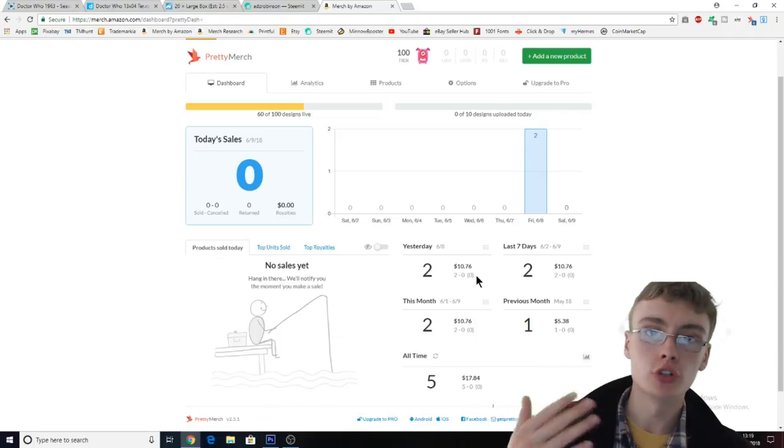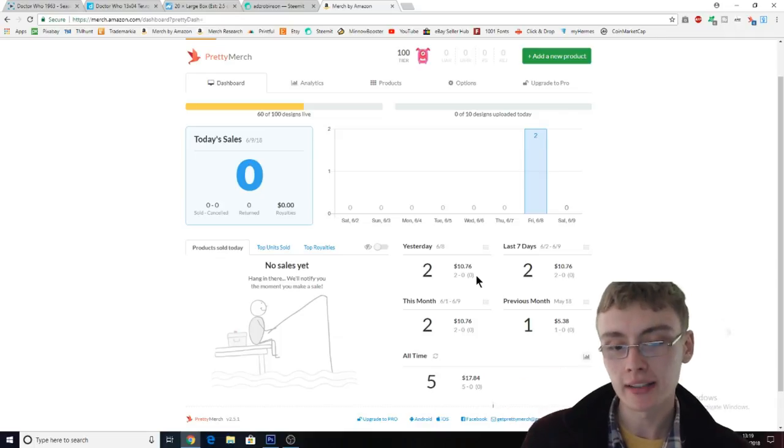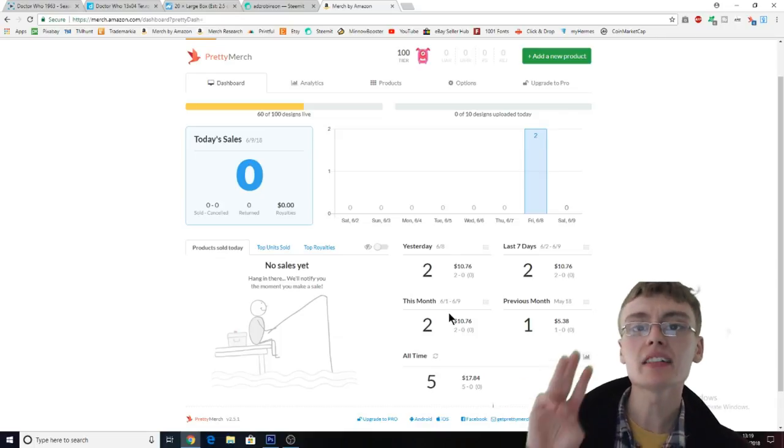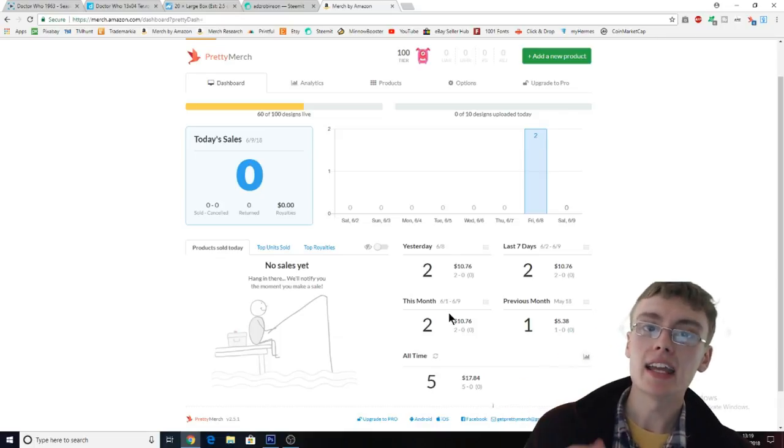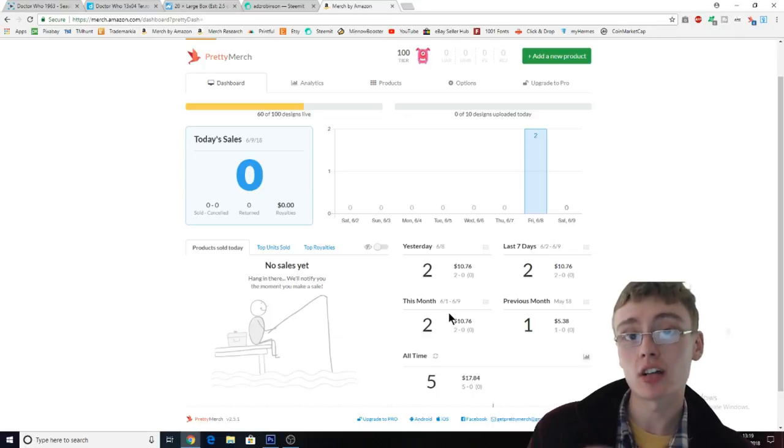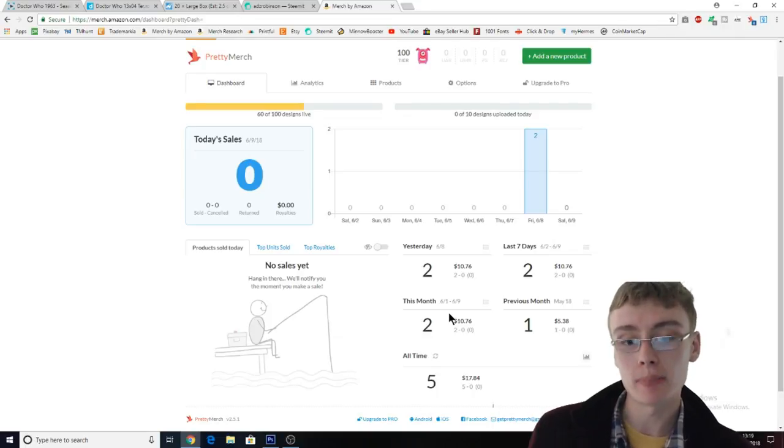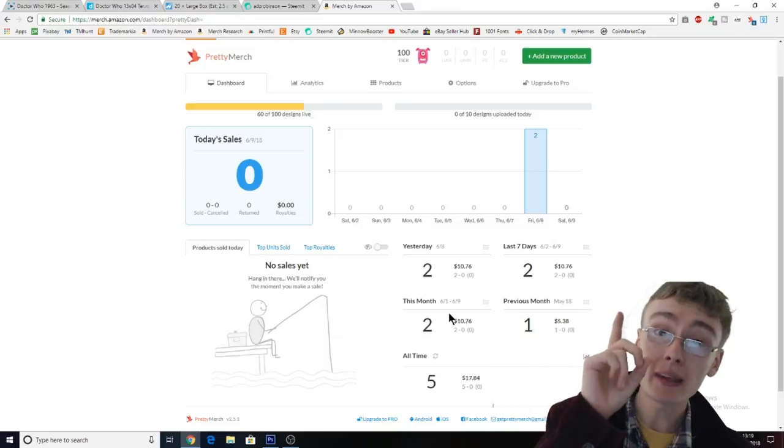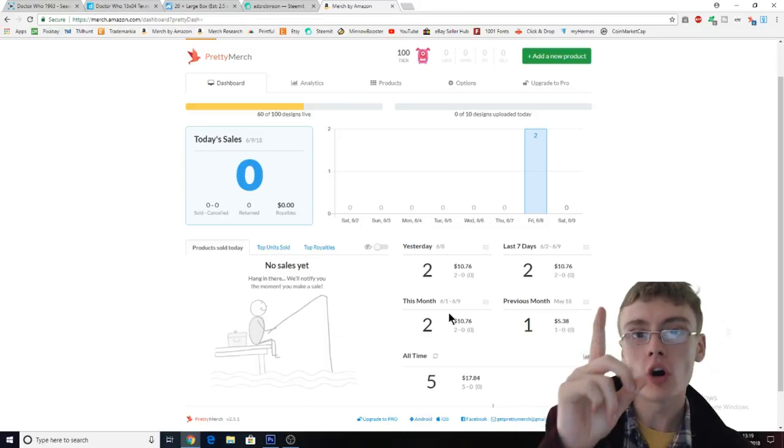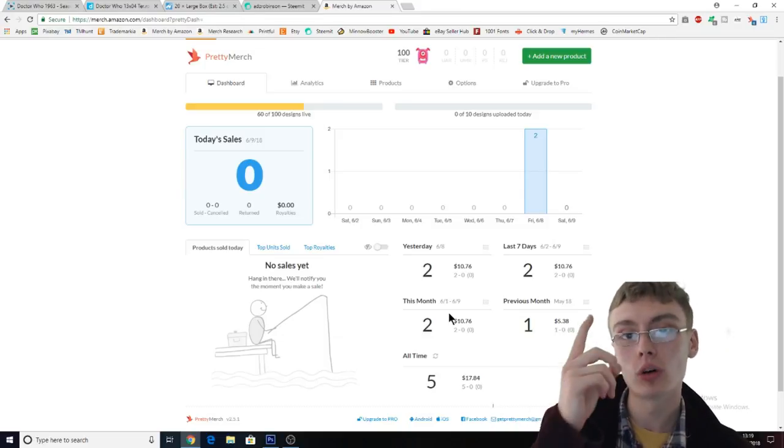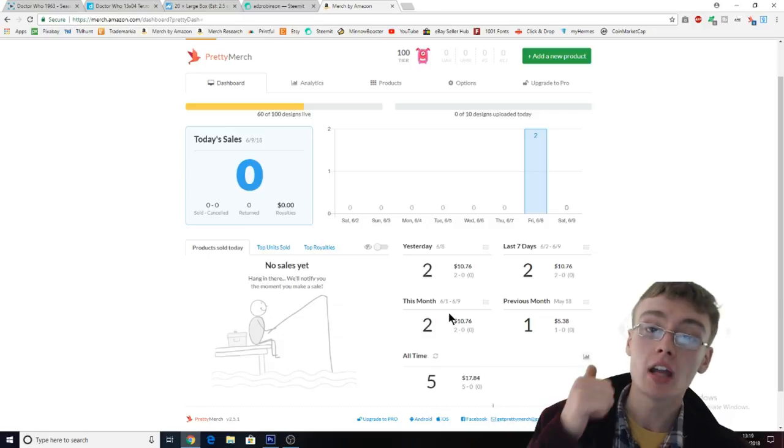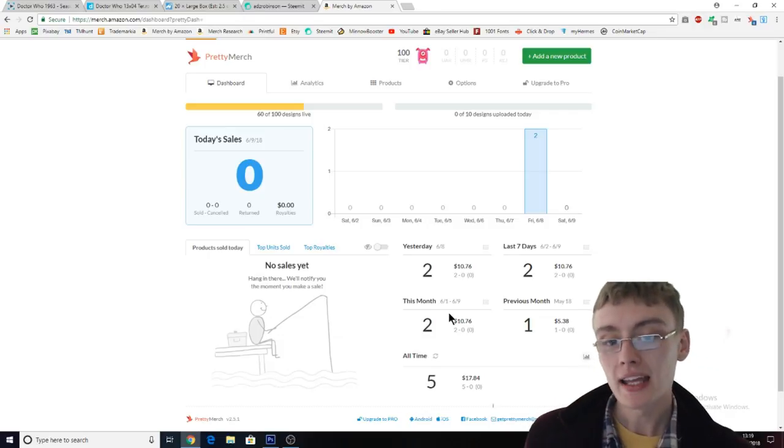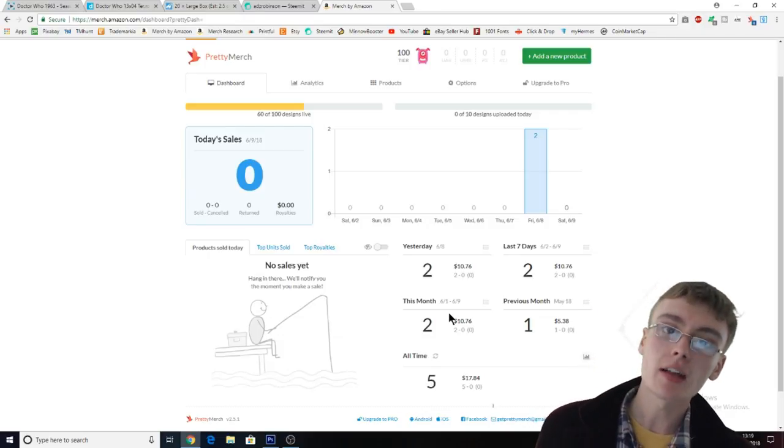The three sales that I've had in the three and a half weeks that I've started this journey back up have all been my own designs, and they've all been one single design. So I've had multiple sales on one single design which I'm really happy about.